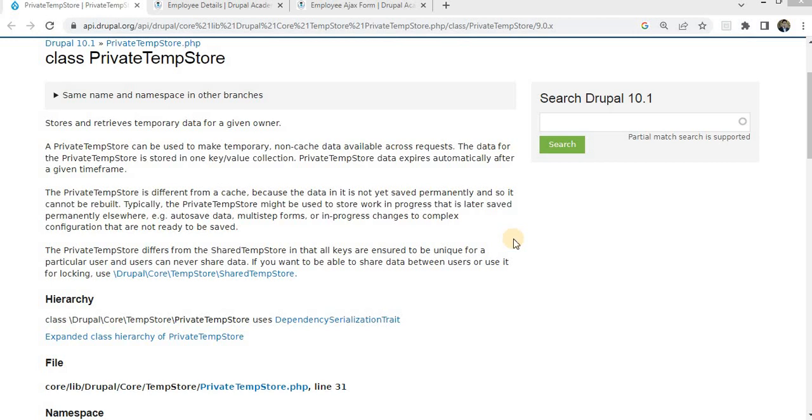Welcome back to Drupal Academy. In today's video, we are going to explore the concept of TempStore in Drupal.